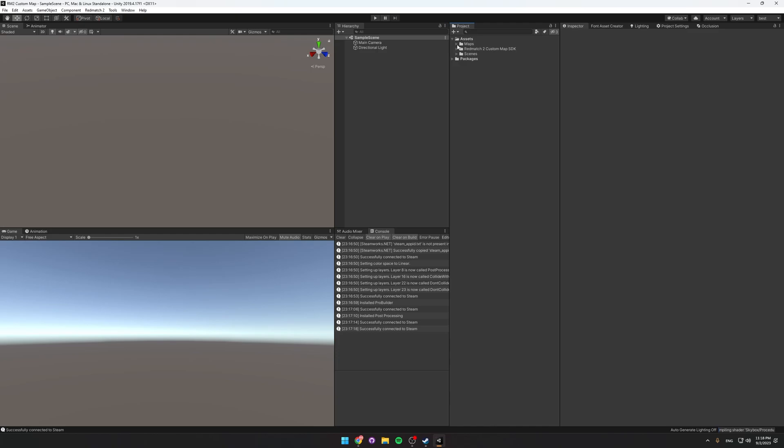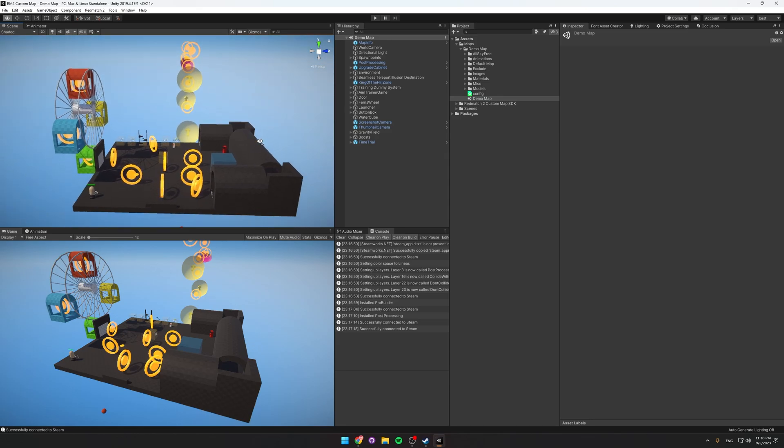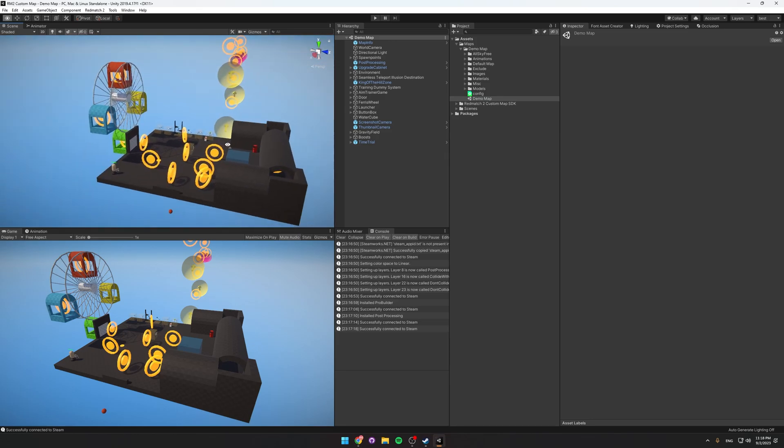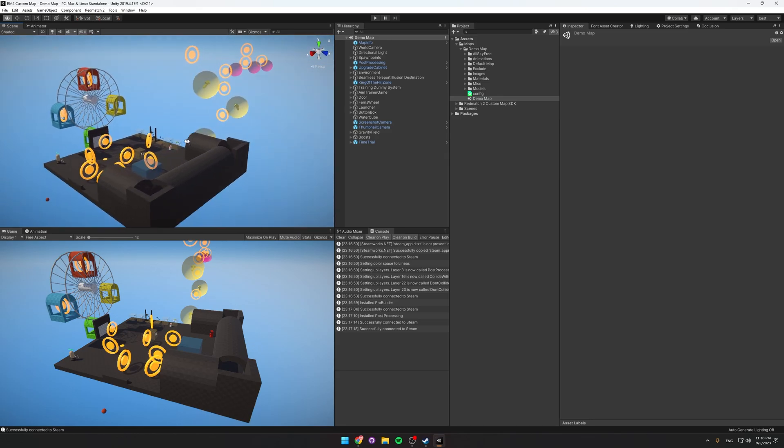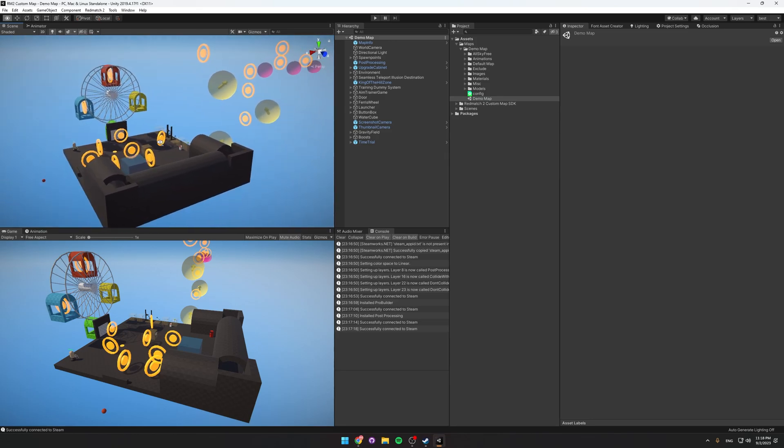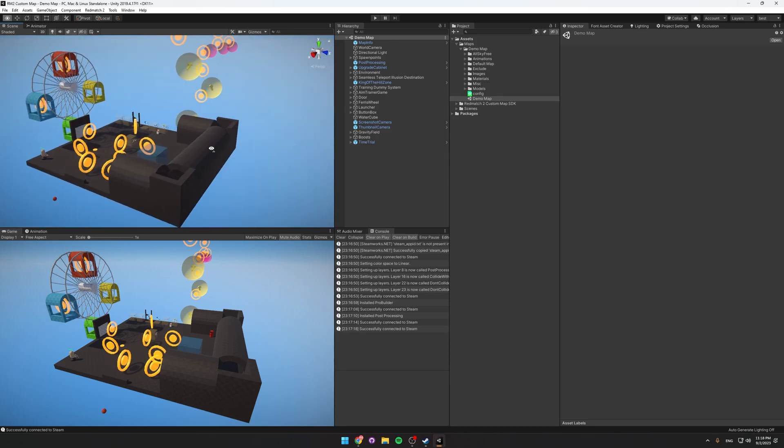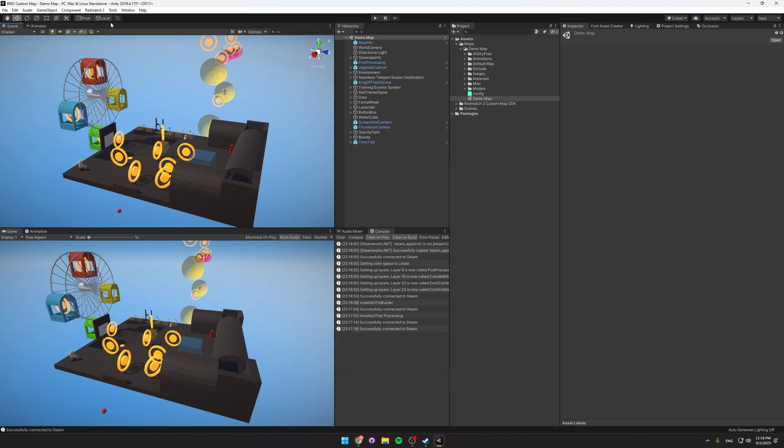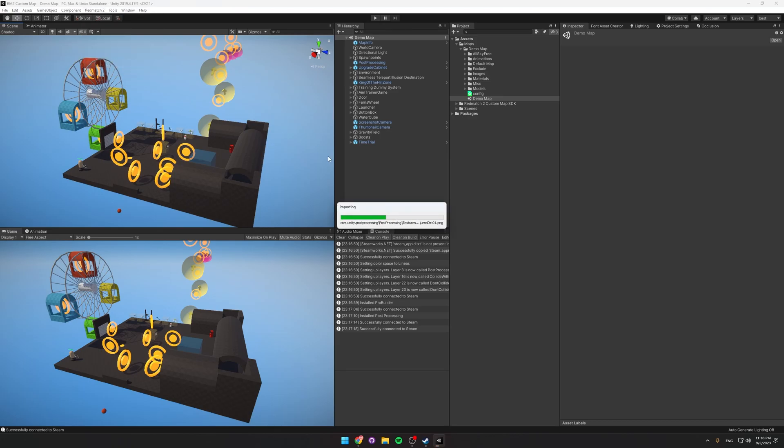So the first thing we're going to do is go to the Maps folder, Demo Map, and open up this demo map. And this map contains all the features in the SDK in a nice little testing ground. So if you just go to Redmatch 2, Build and Test Map, then the editor will build the map and then launch Redmatch 2 and we'll be able to test it out.